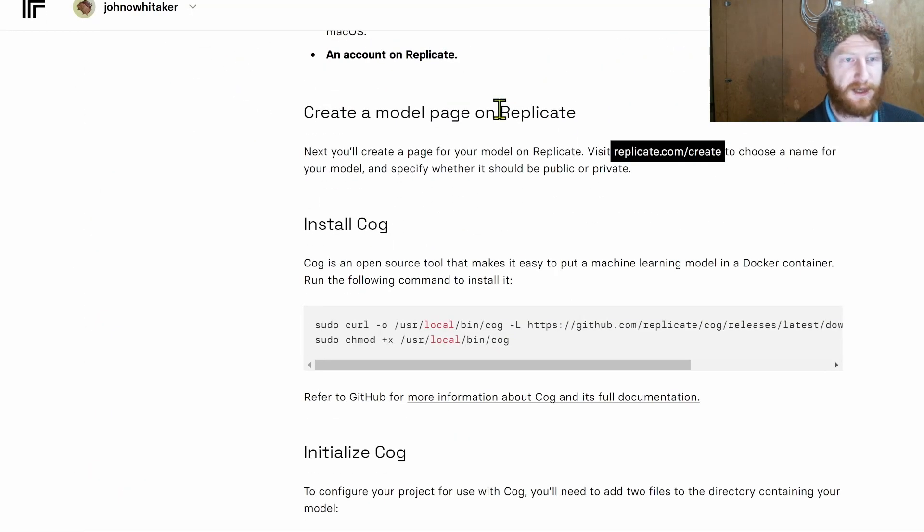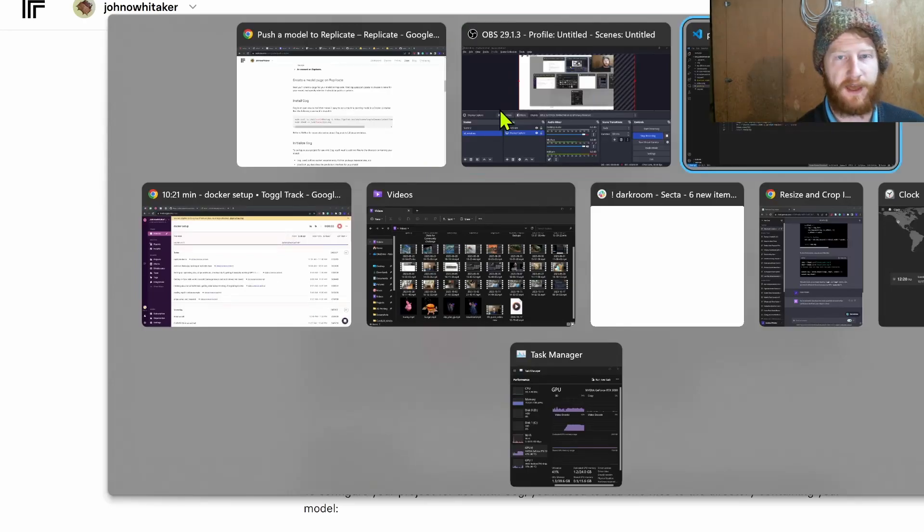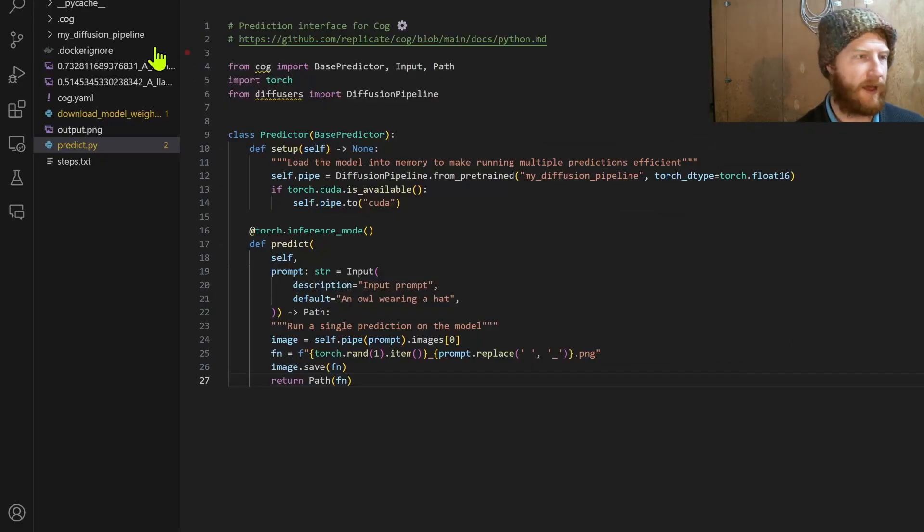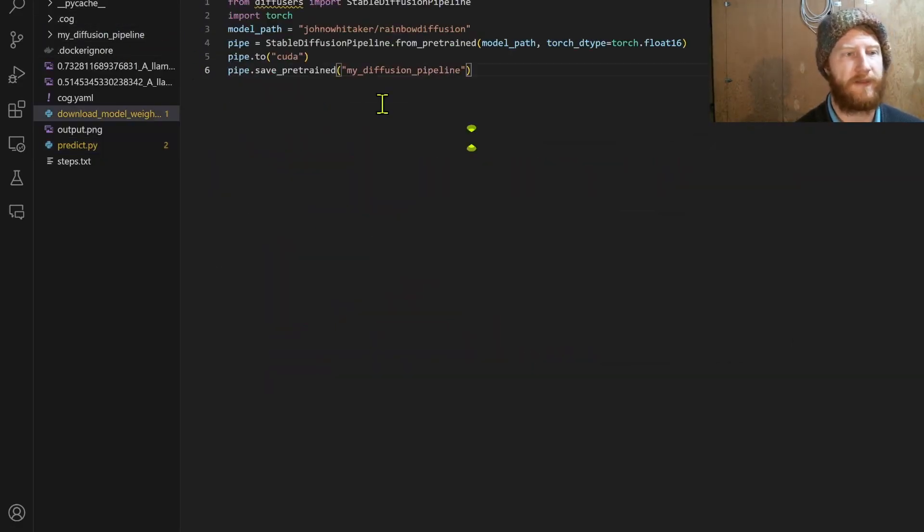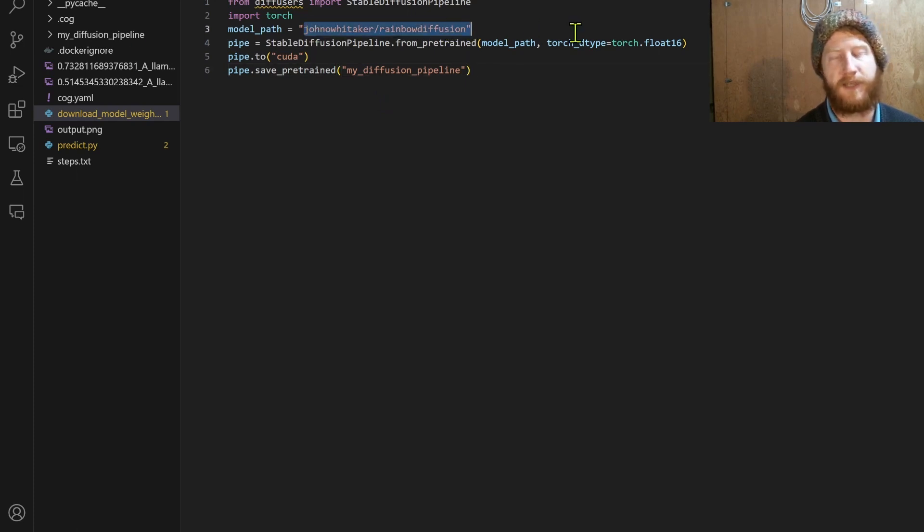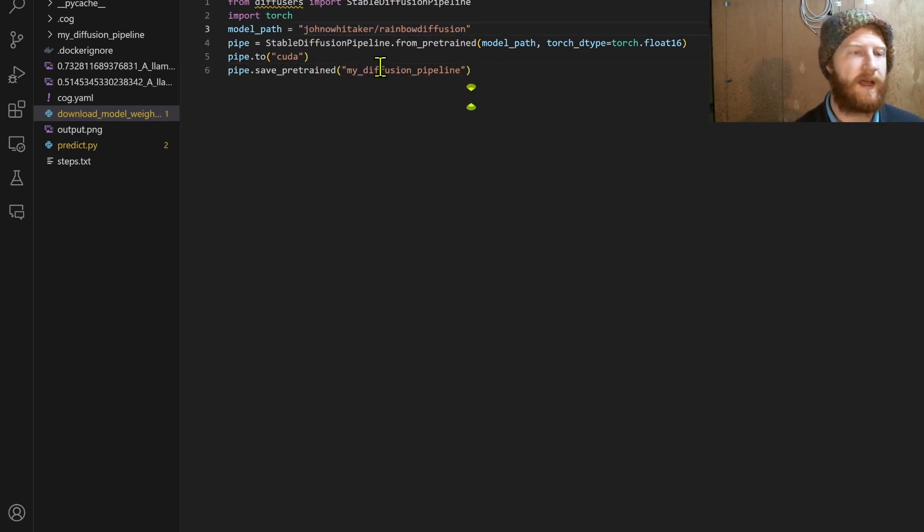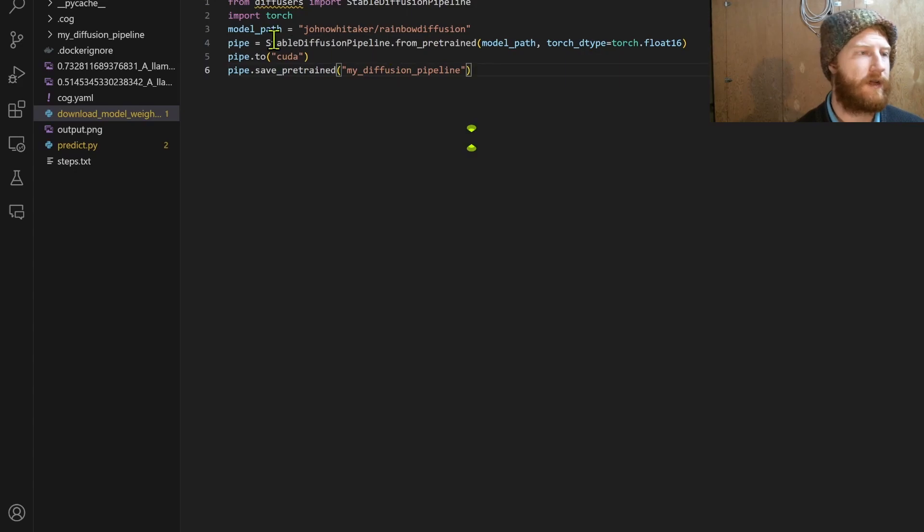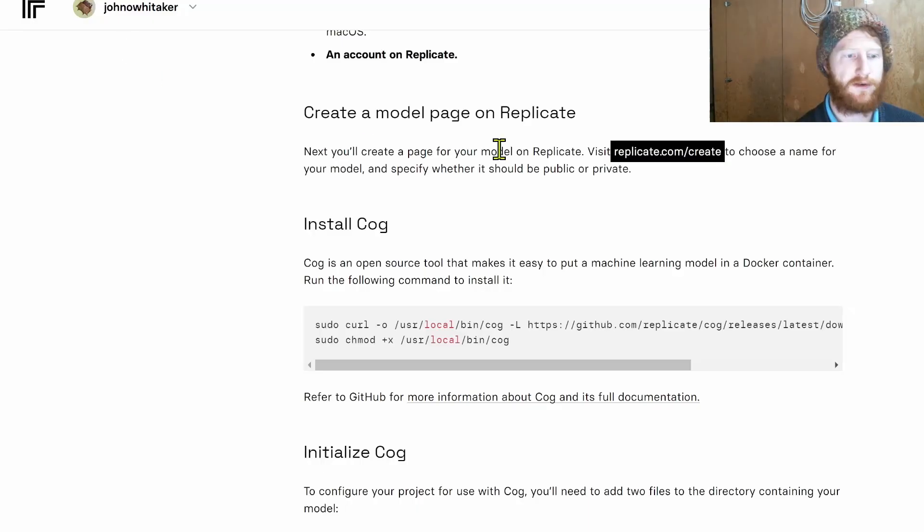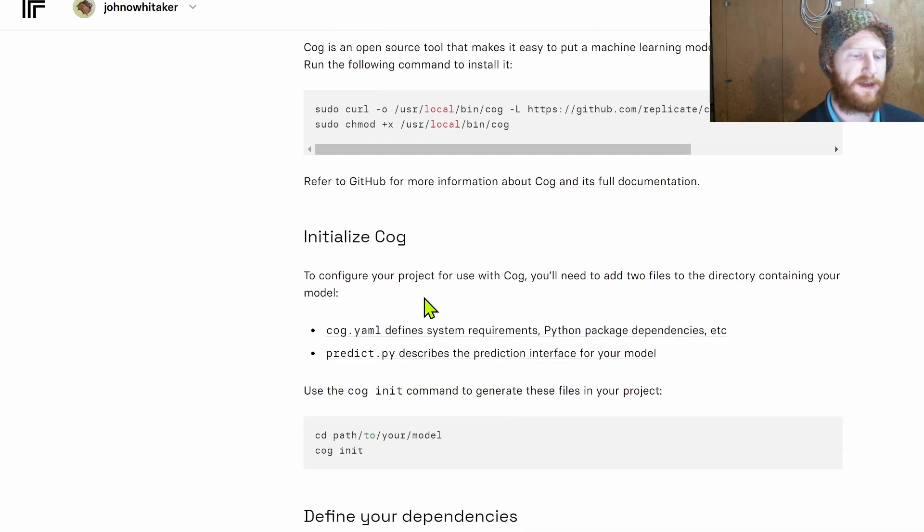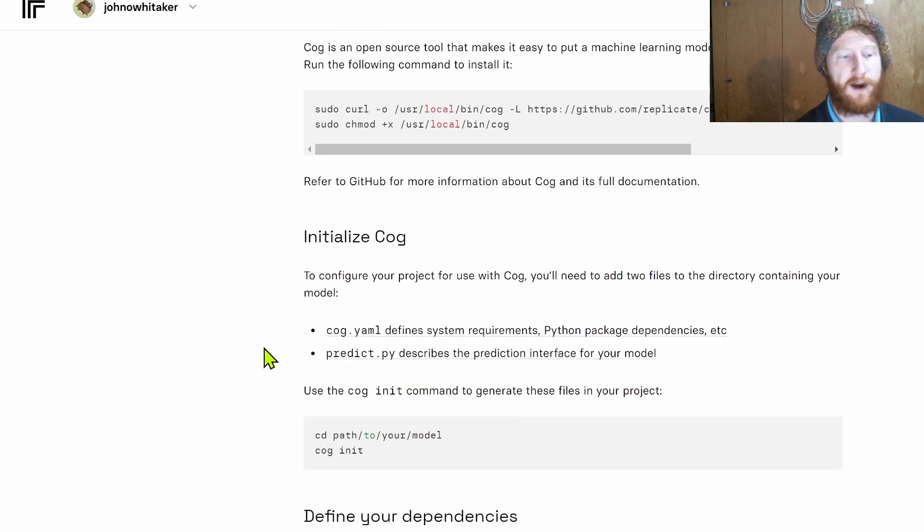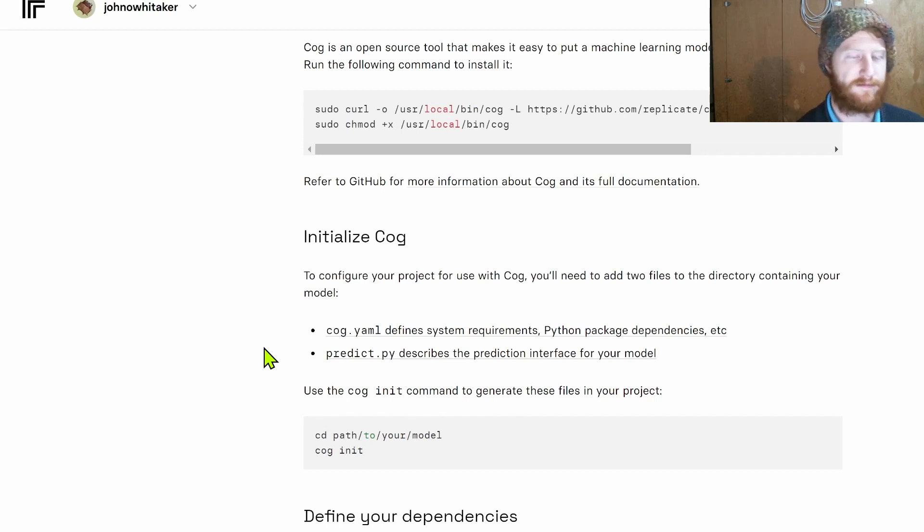In this case I just have a diffusion pipeline that I've saved. So I actually ran this code to load up a checkpoint from the Hugging Face hub and save it to a local folder. Then I ran the steps as shown to initialize Cog in that folder or in the parent folder that's going to be where everything stays. The idea here is that we're specifying an environment with Docker on the back end.